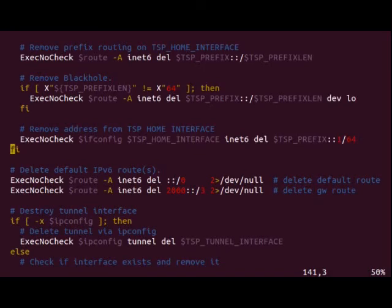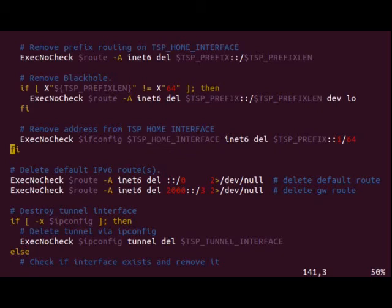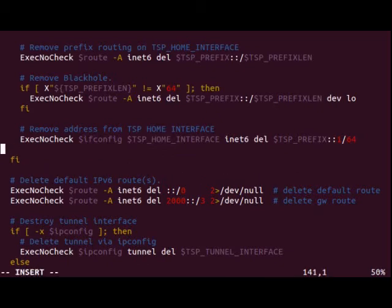Down on line 141 is the first change that we're going to make. This is where GoGoC removes the addresses that it set up to do the tunnel brokering. And in this case, it's doing an ifconfig, then the interface, which would normally be eth0, inet6, delete, and then the address. Here, we're going to be adding in some lines. So exec no check.